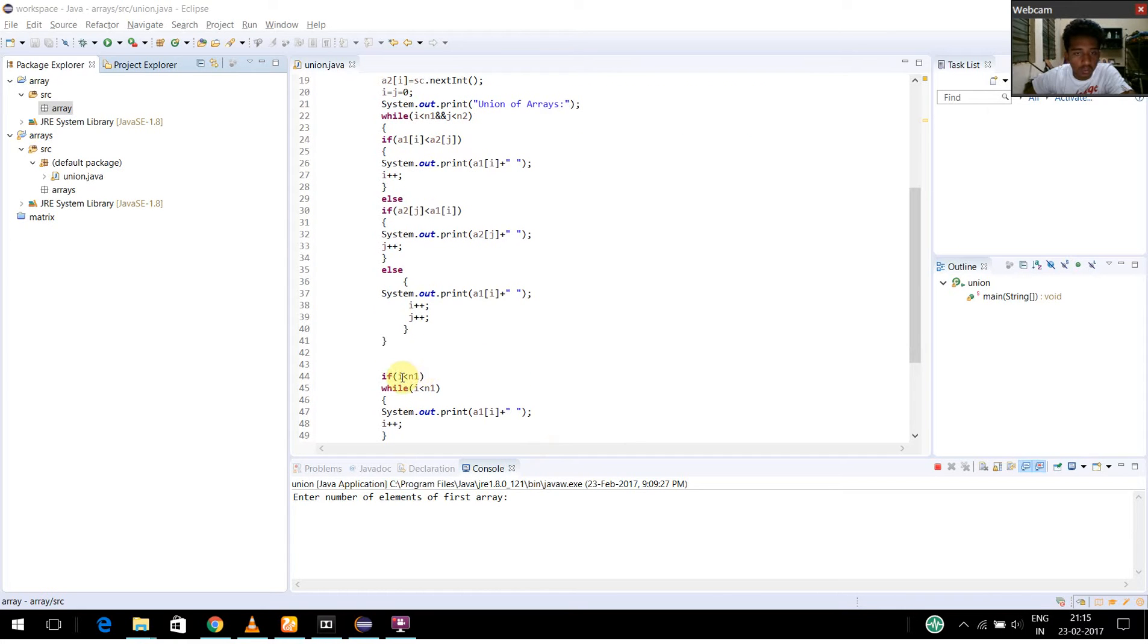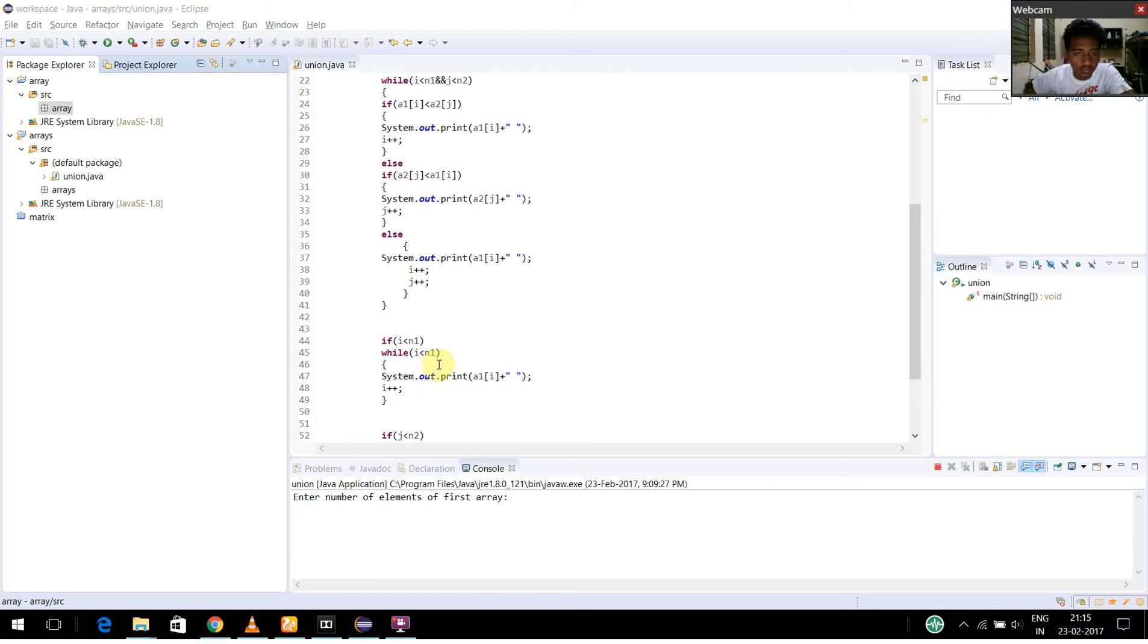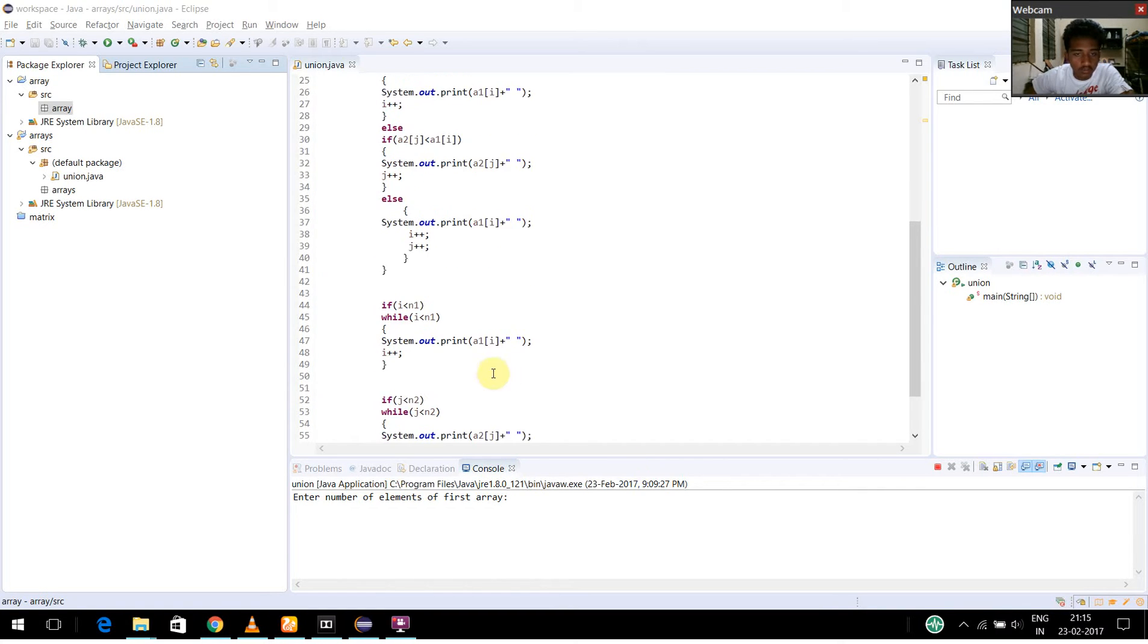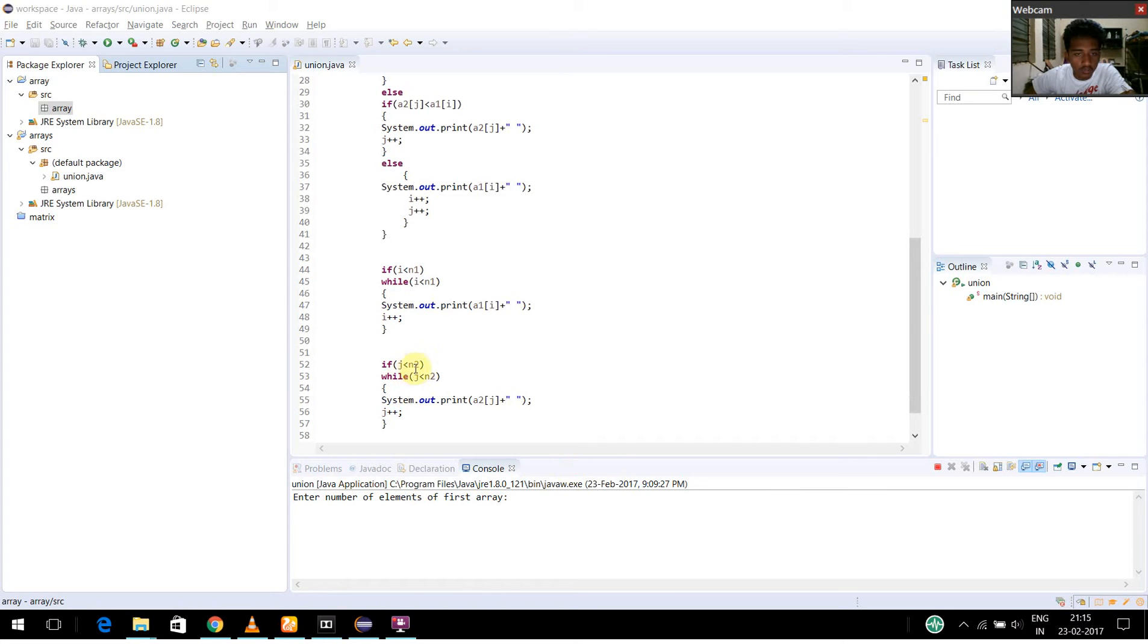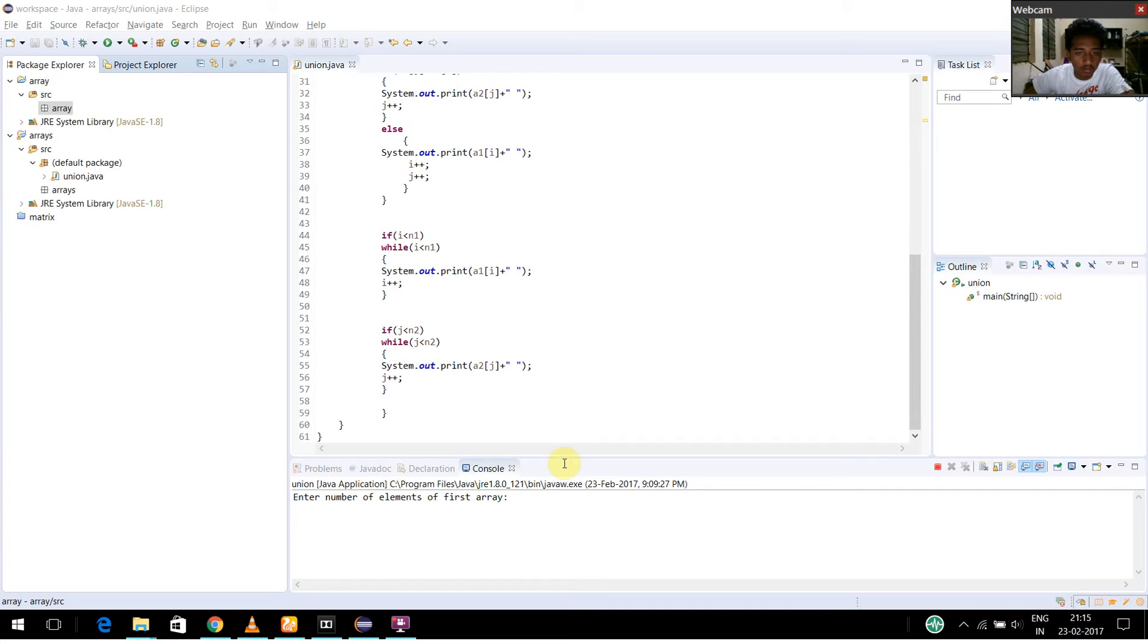If i is less than n1, while i is less than n1, system.out.print a1 of i and i is incremented by value 1. And if j is less than n2 and while j is less than n2, I am going to print a2 of j with an incremented value of j.